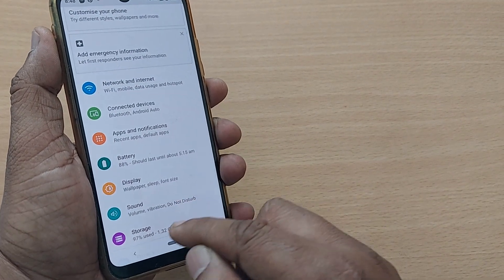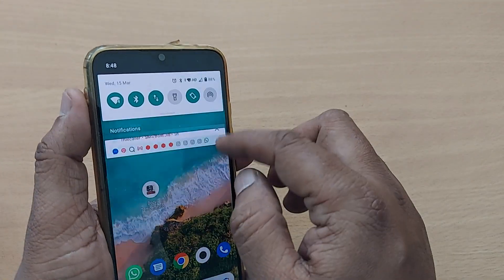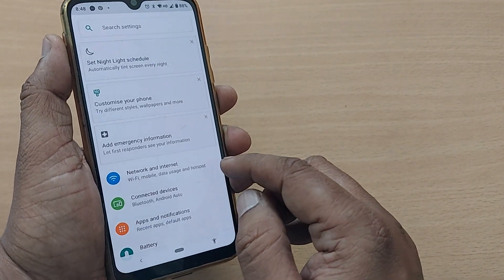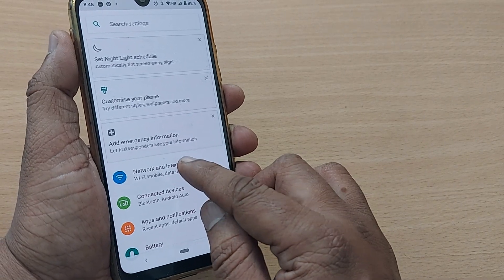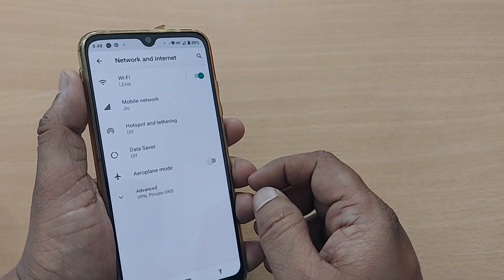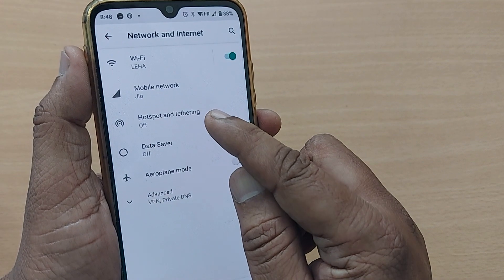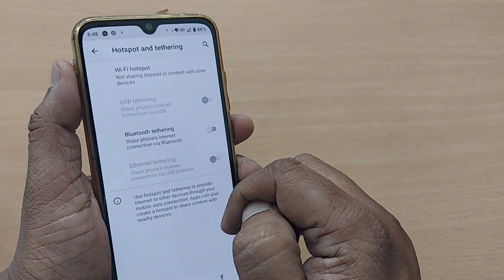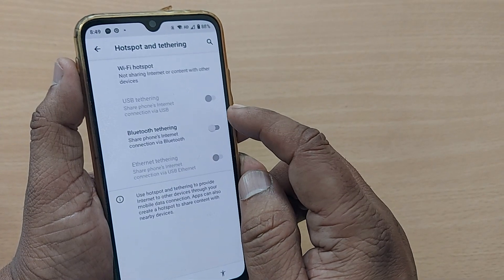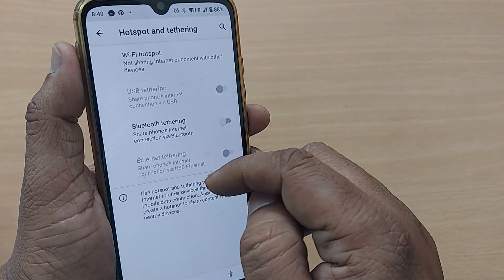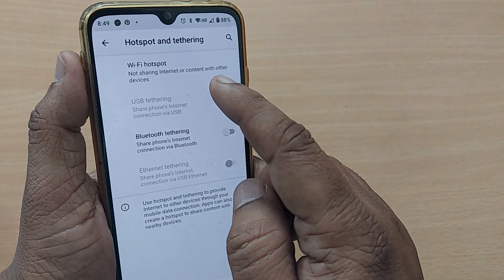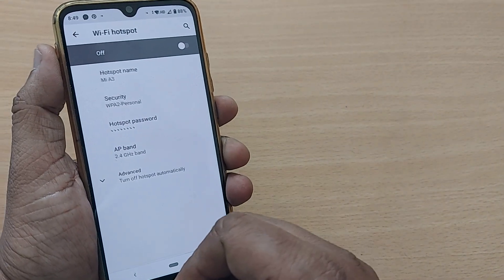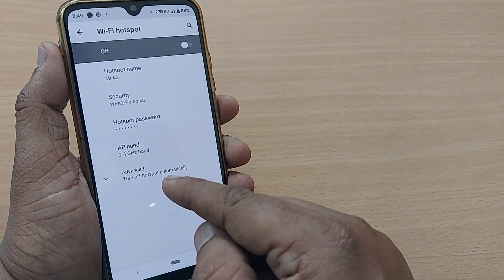To do that, go into Settings first, tap it, then go to Network and Internet. Under Network and Internet you will have an option for Hotspot and Tethering — tap on it. After tapping Hotspot and Tethering, there will be several options, and you can select Wi-Fi Hotspot.